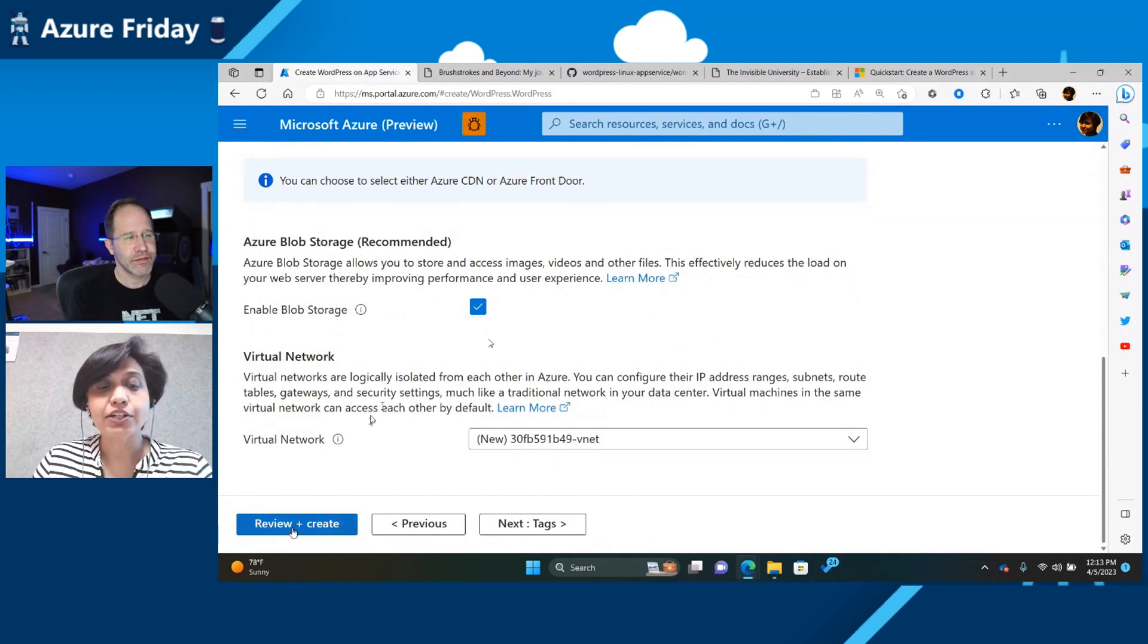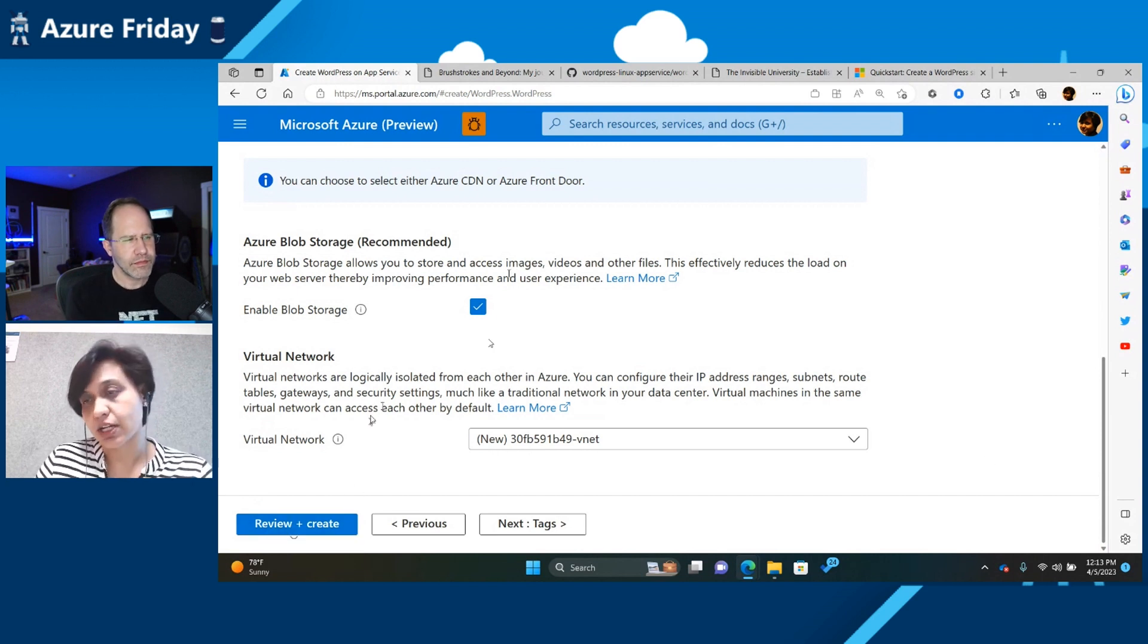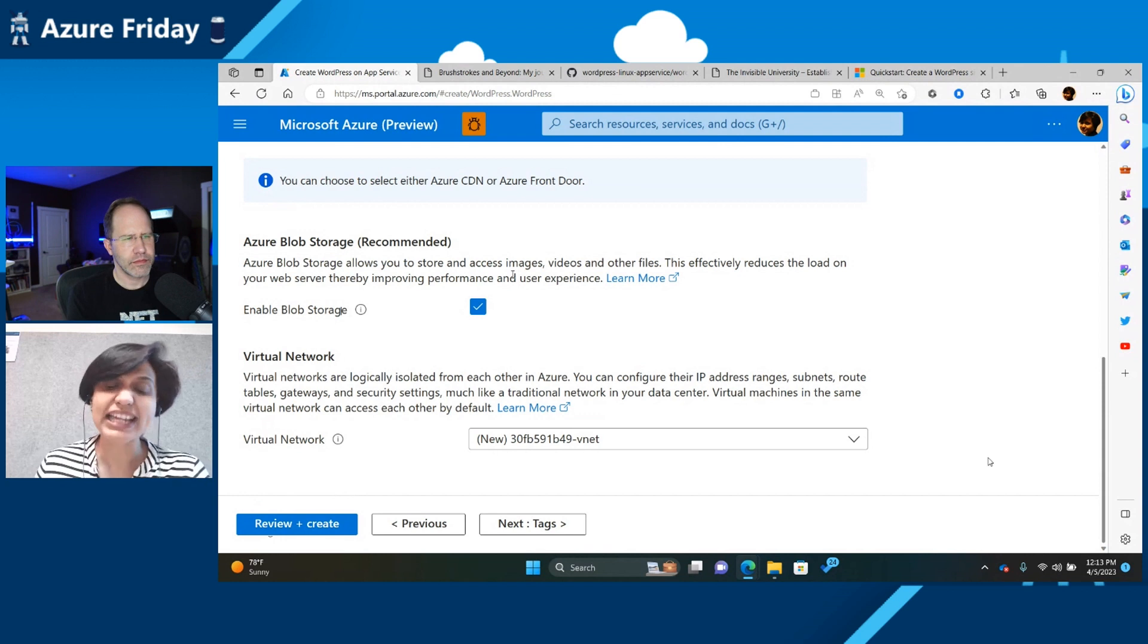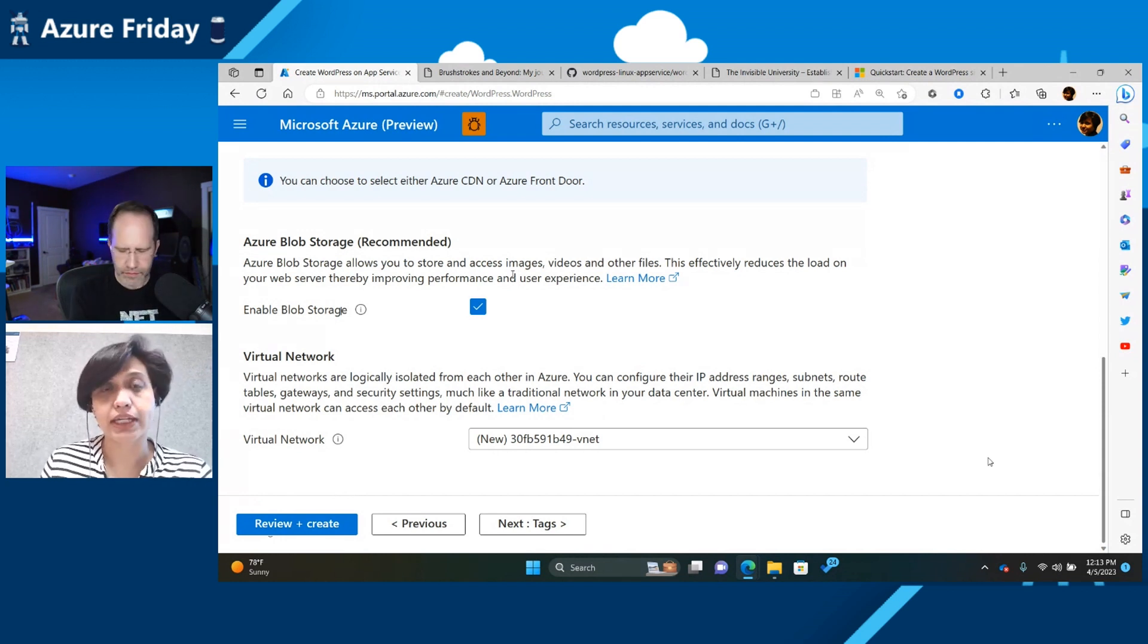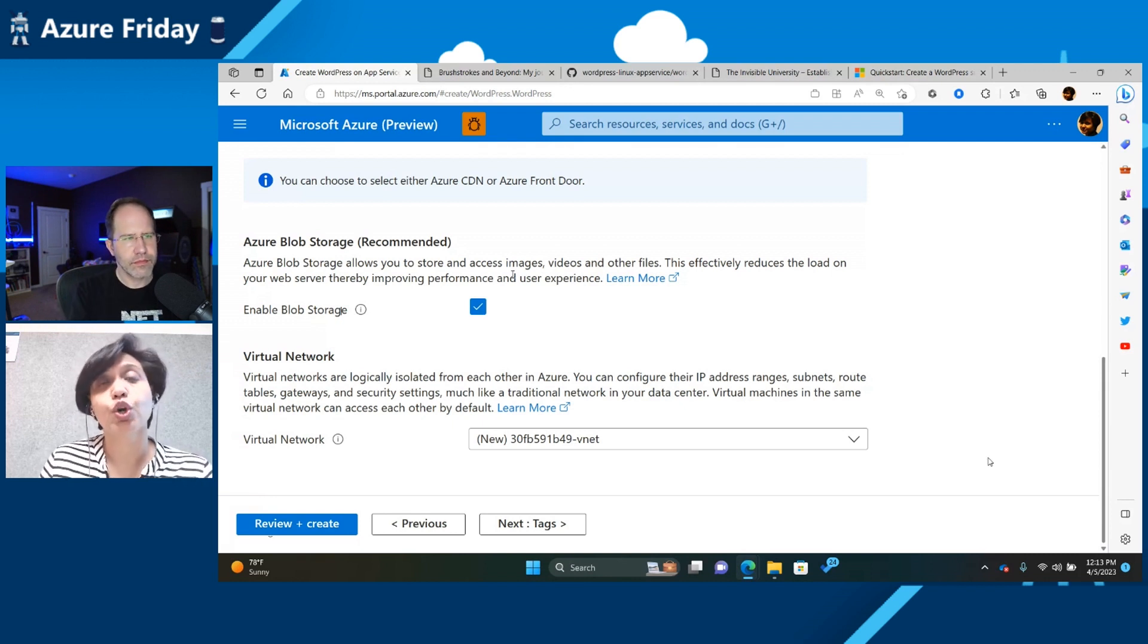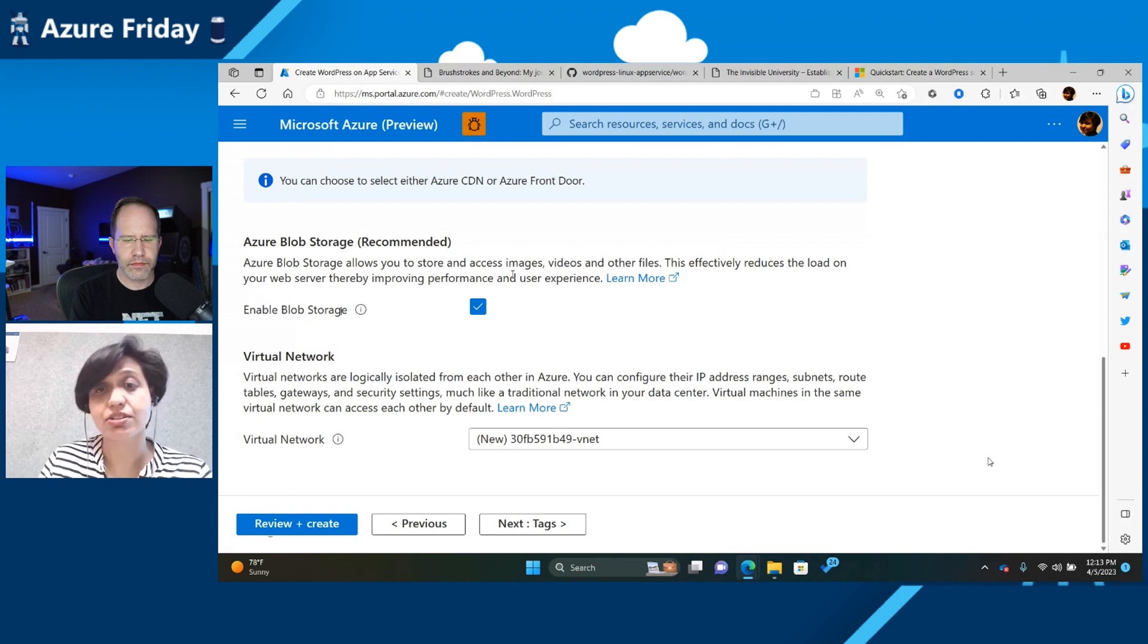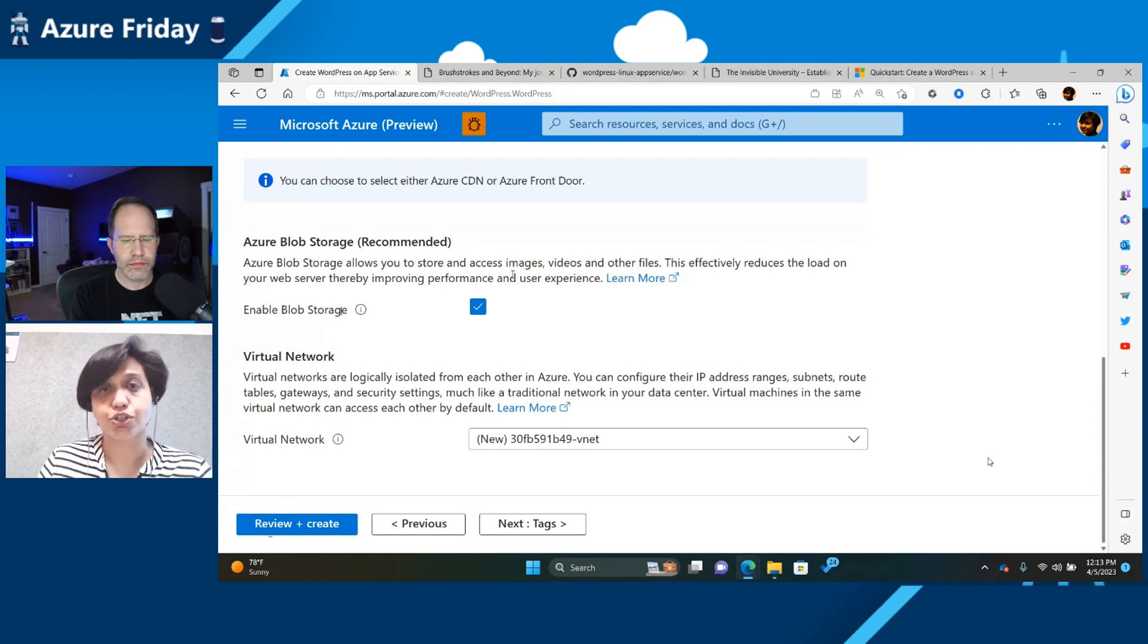So we can click the review and create, and that's going to create your site. I'm not going to do this right now because it takes about 15 minutes to create the site. Because under the hood, what we are doing is we are provisioning the site for you. We're downloading the WordPress image, adding all the customizations that you see over there. So it takes about 10 to 15 minutes for the site to provision.